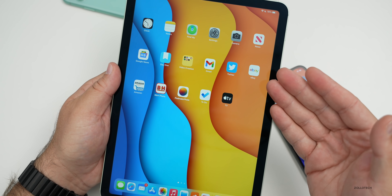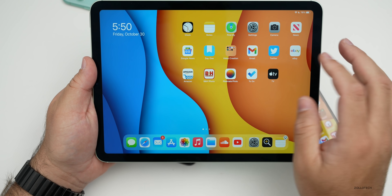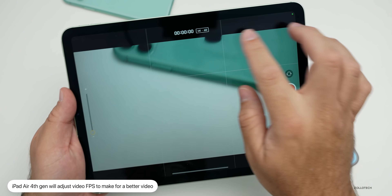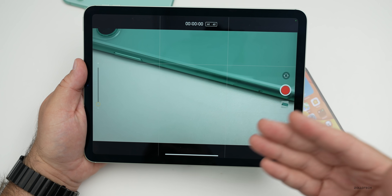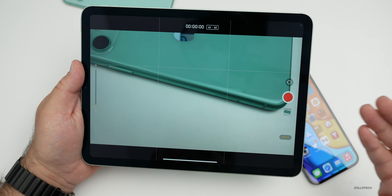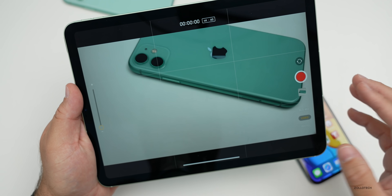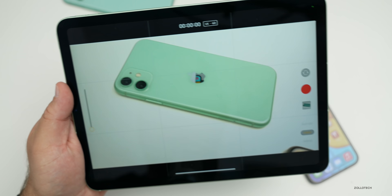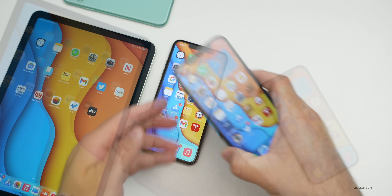On the fourth generation iPad Air, there's also a new Auto Frame Rate feature in the camera. If you're taking a video — for example, at 4K 60 — it will reduce the frame rate when recording in low light to improve quality. This feature has been on iPhones for a while, but if it's in really low light, it will automatically reduce the frame rate and help with video quality overall.